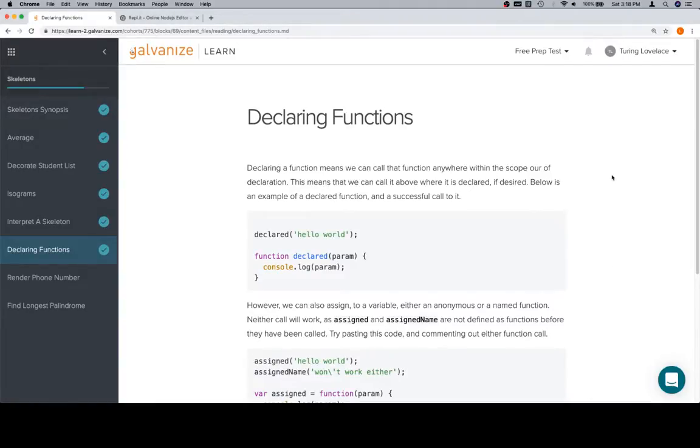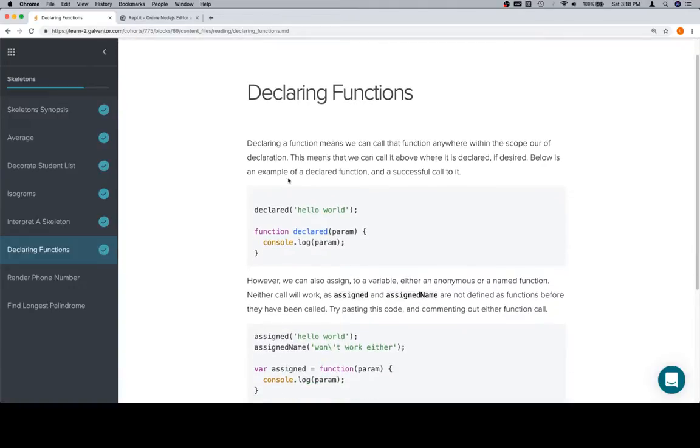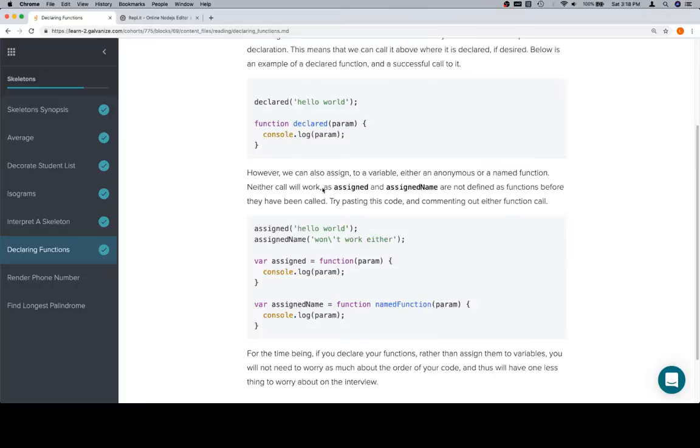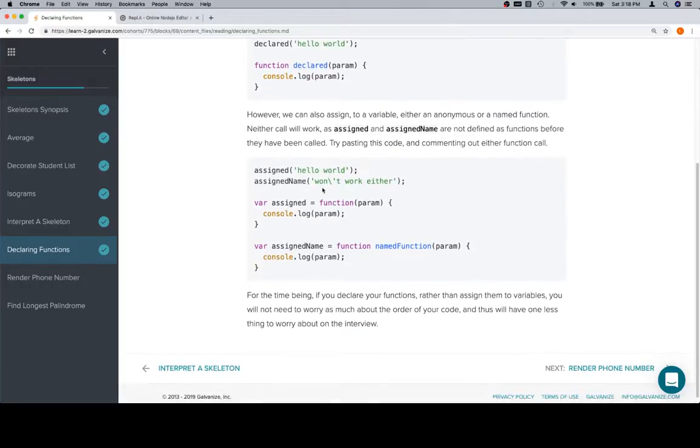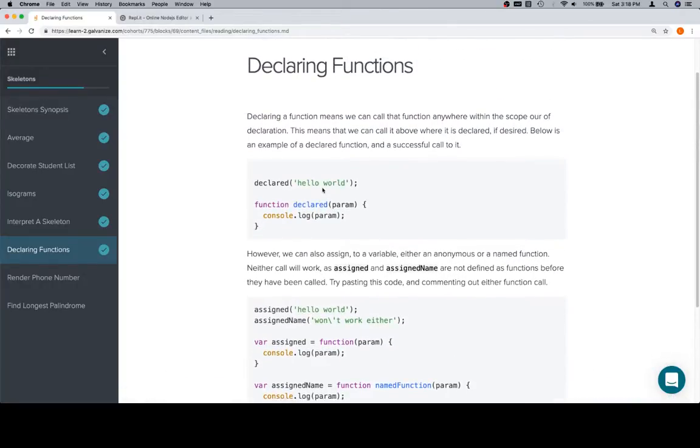Hey everybody, welcome back. This is going to be a quick side note on declaring functions, and this is inside the skeletons section for module 2. There's going to be a little bit more reading of actual text here, but since there's not very much text in this, that's going to be okay.